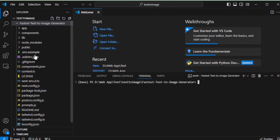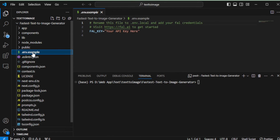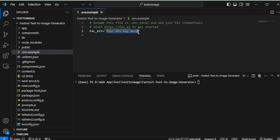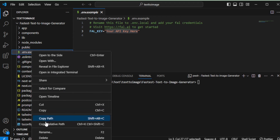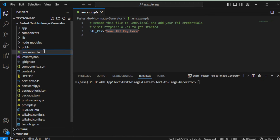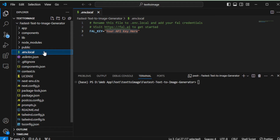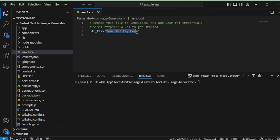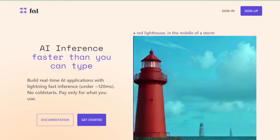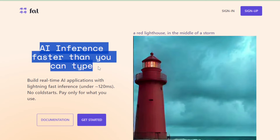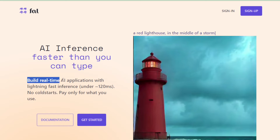Now it's time to set up the FAL AI API key. Navigate to the .env.example file in your project directory, rename this file to .env.local, and save the changes. Then generate a new API key to paste here. For generating a FAL AI API key, follow the link to FAL.AI which you can find in the video description. FAL AI specializes in AI inference, allowing you to build real-time AI applications with lightning-fast inference.